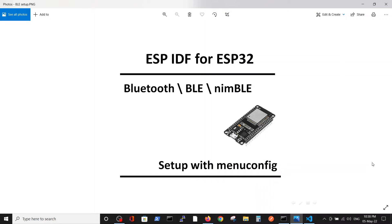This video is regarding the Bluetooth BLE in ESP-IDF for ESP32, and here we will concentrate only on how to set up the ESP-IDF environment, particularly the menuconfig for the Bluetooth BLE functionality.